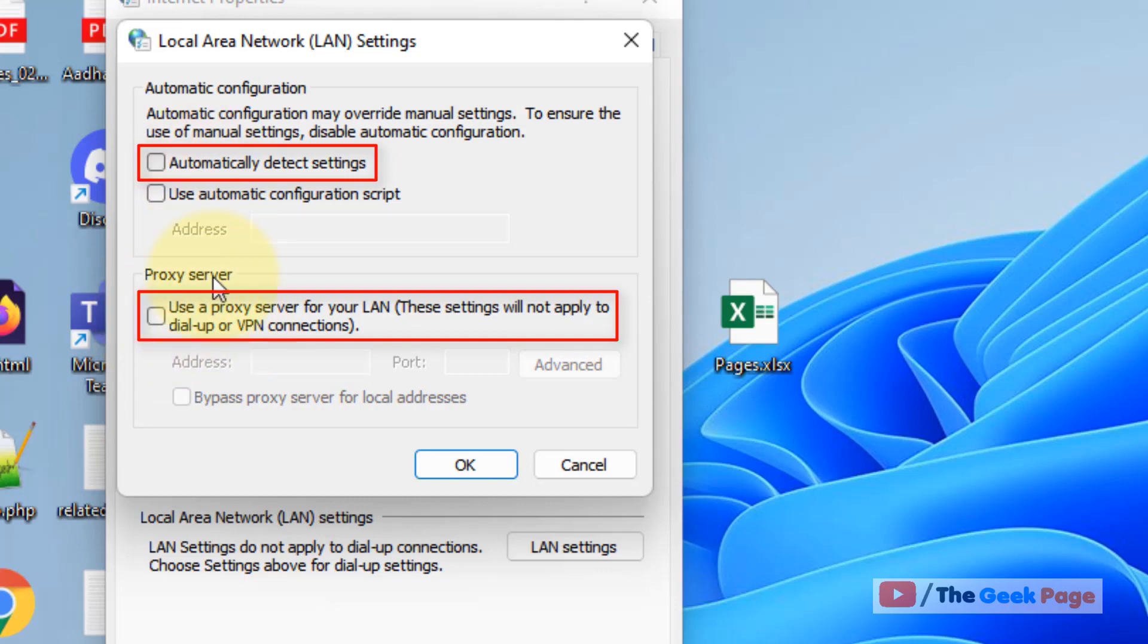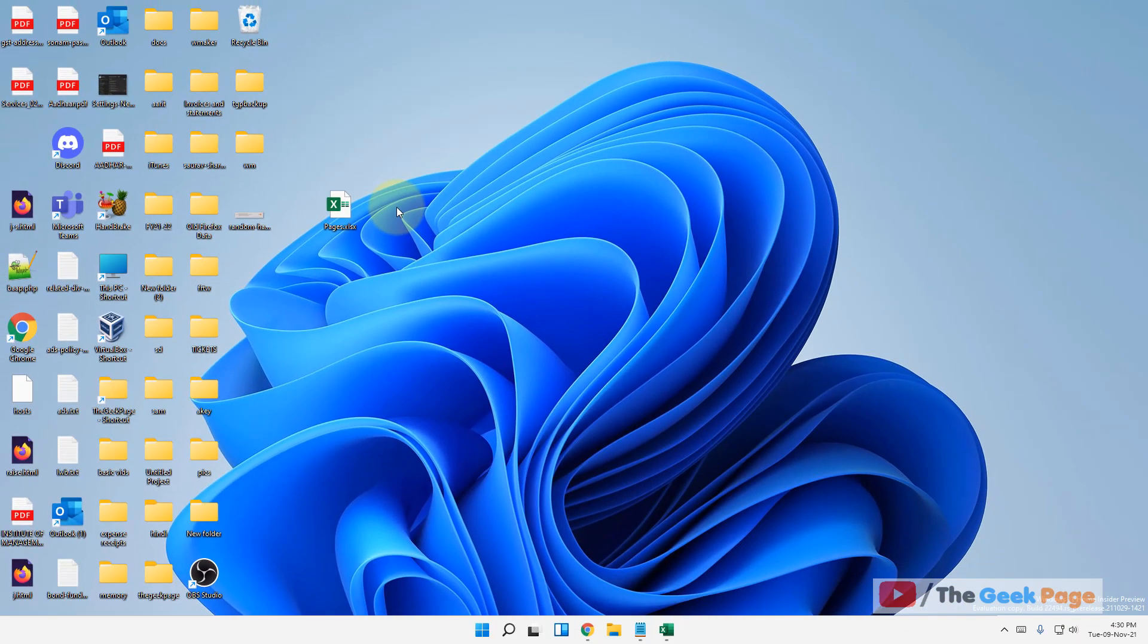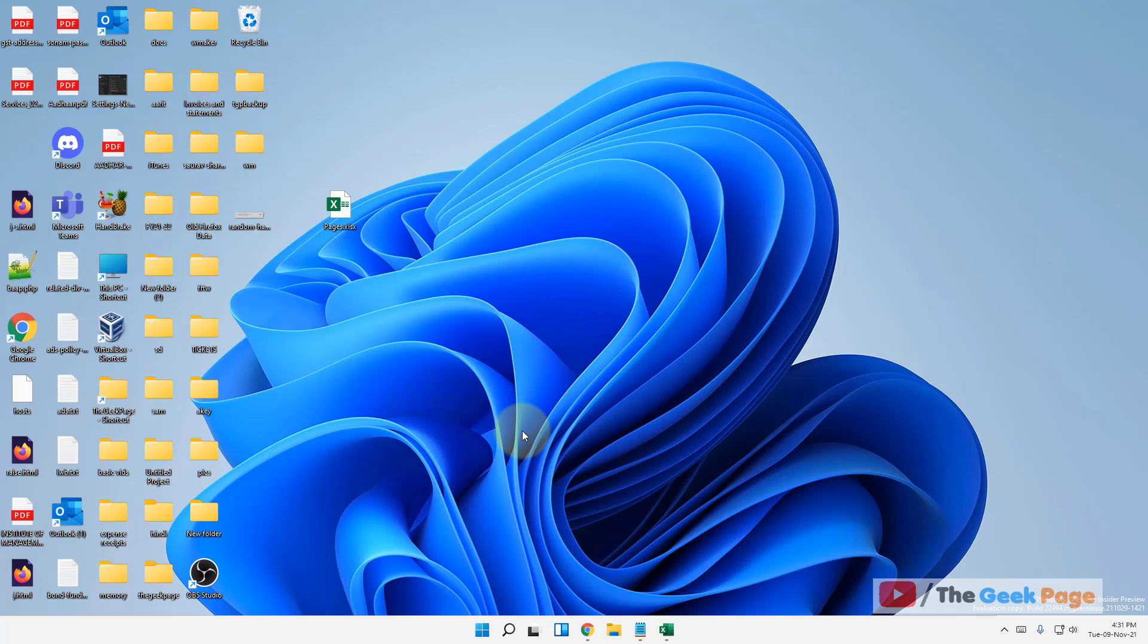Once you are sure that both are unchecked, click on OK and close all the windows. Try again and your problem will be fixed. If it does not get fixed, there is one more method.